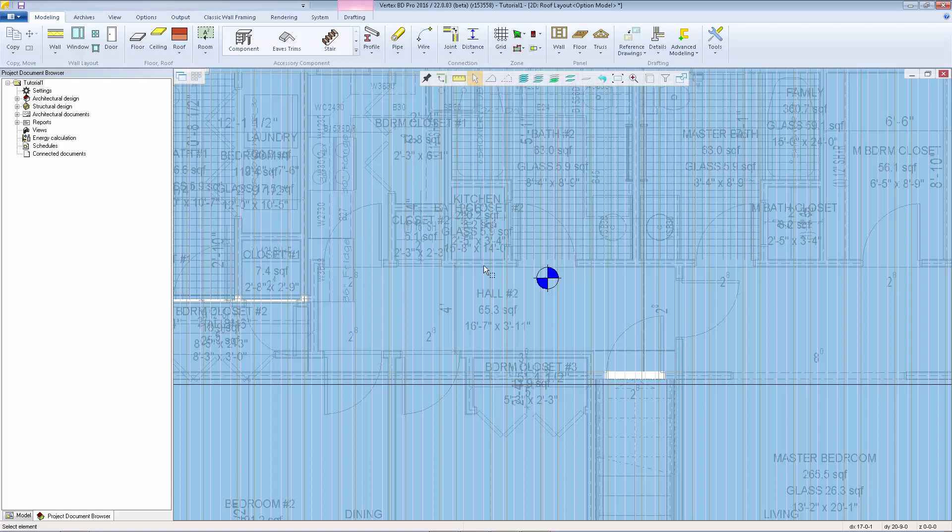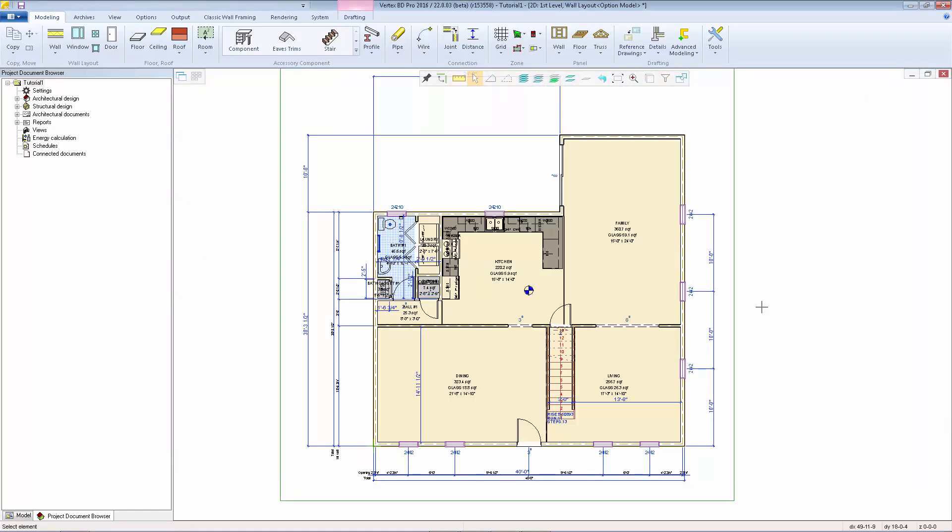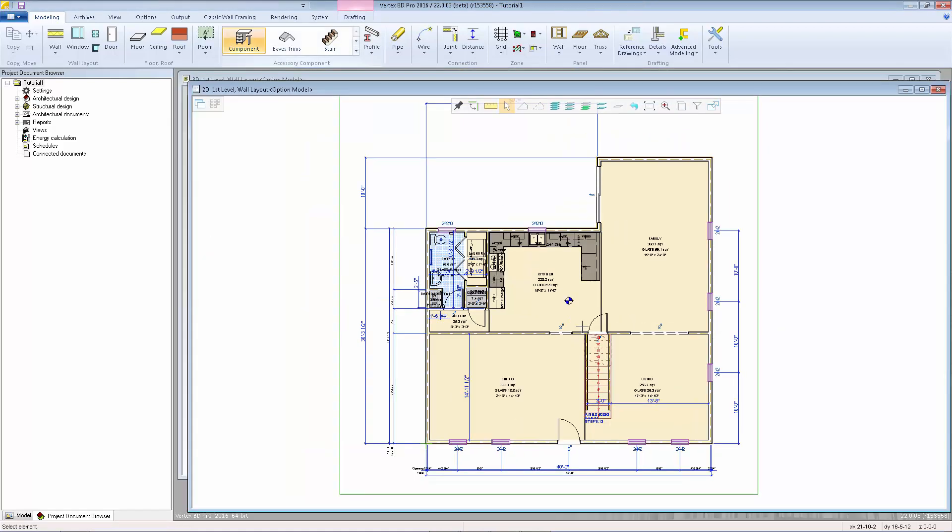The alignment markers on the layout have to have the same code as the alignment markers on the drawing sheets in order for them to work properly. We'll activate the first level walls again, save the project, and then we can go take a look at the drawing sheets.